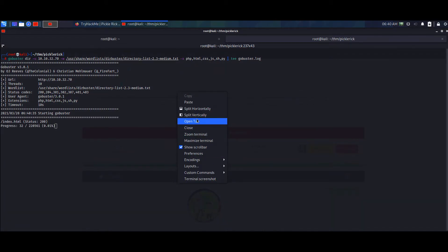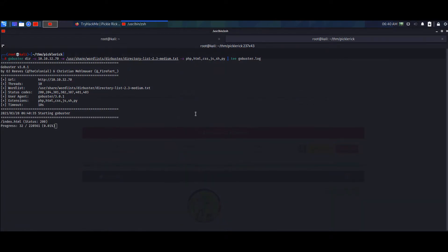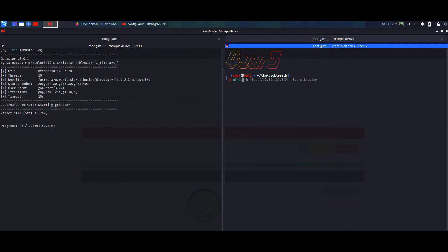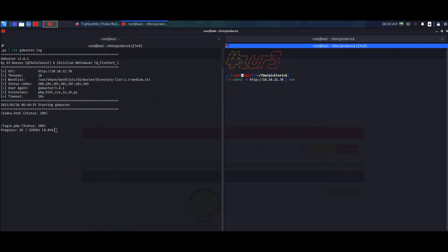Now that's set off, we can also run nikto: nikto -h http://[IP] and put the output into a nikto.log file.